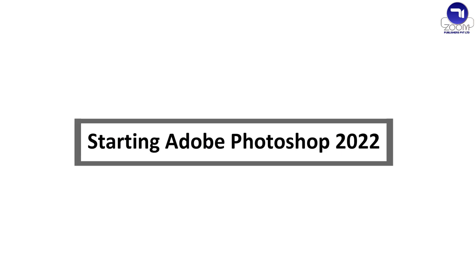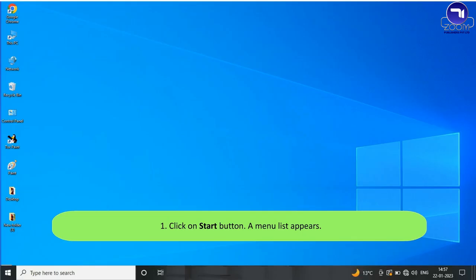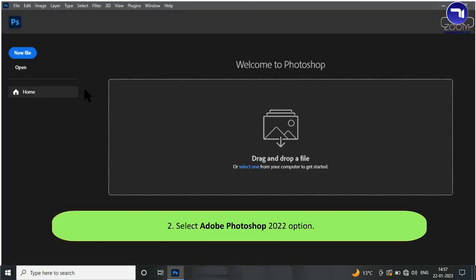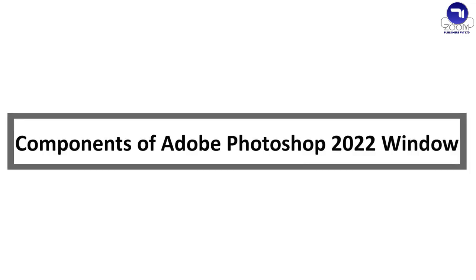Steps to start Adobe Photoshop 2022: Click on the Start button — a menu list appears. Select the Adobe Photoshop 2022 option. The Adobe Photoshop 2022 window appears on the screen.